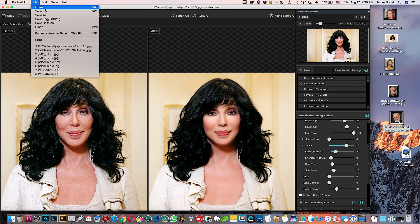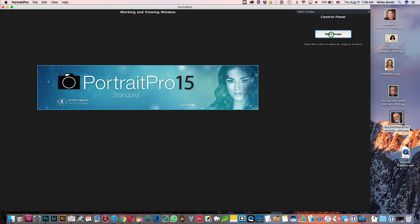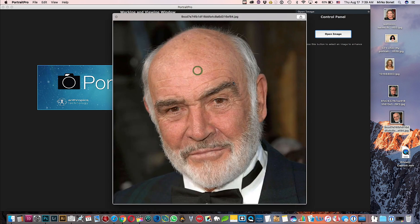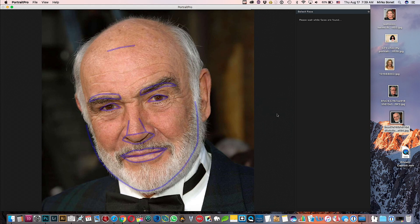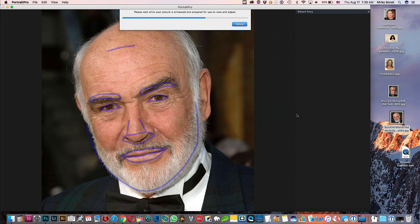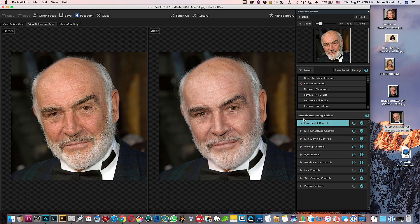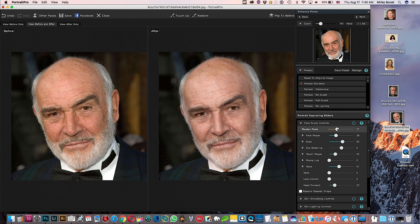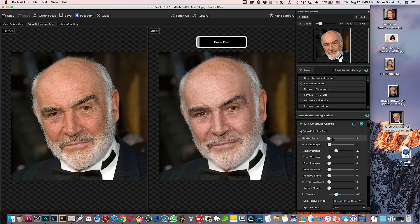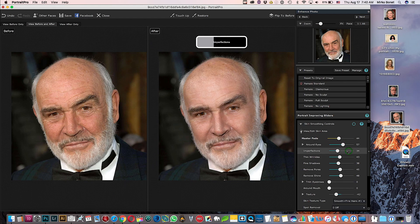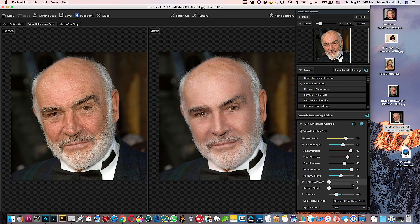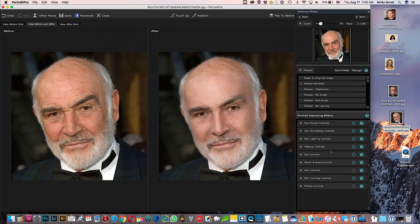Let's try another one — let's try a man now. Okay, Sean Connery. Male. Face Sculpt — he probably already has the perfect ideal face because it didn't do much. Let's smooth more — wrinkles, wrinkles, wrinkles. Around the eyes, imperfections. Be careful not to do too much or it doesn't look like him anymore.